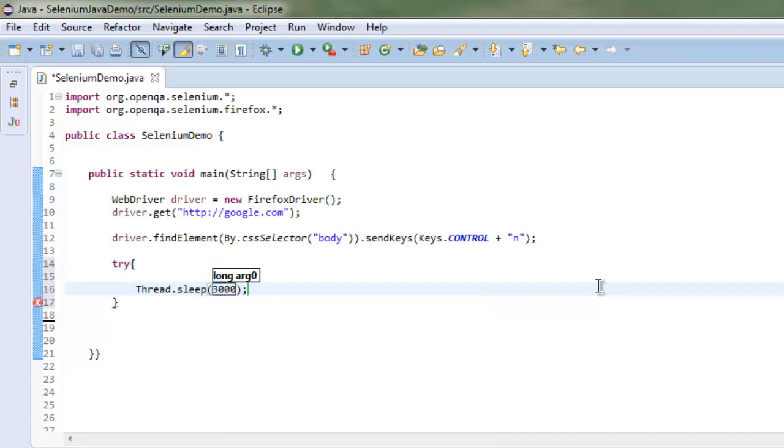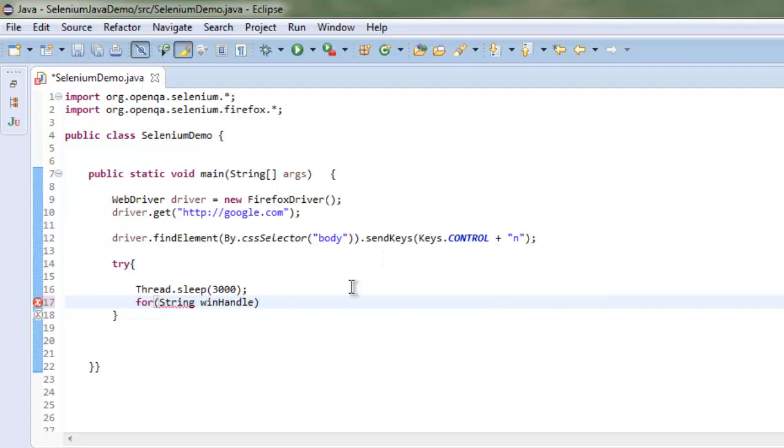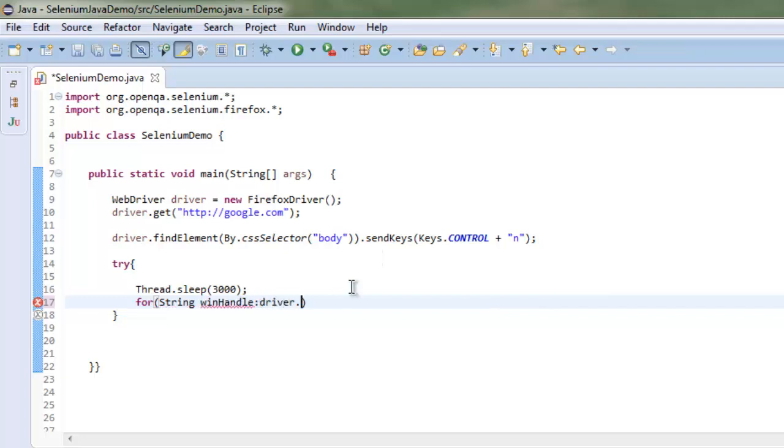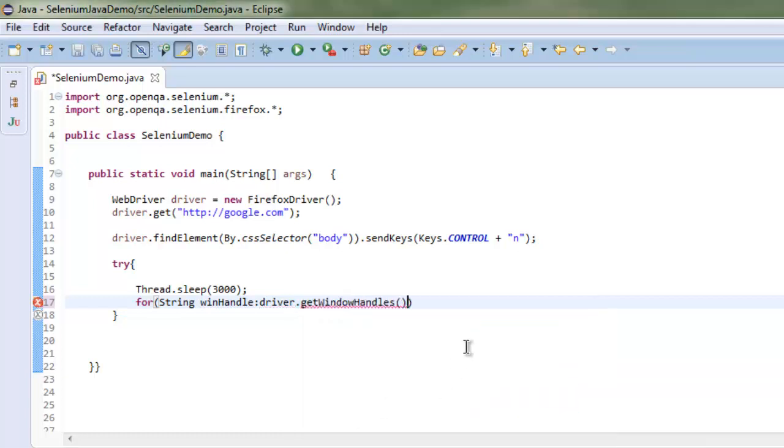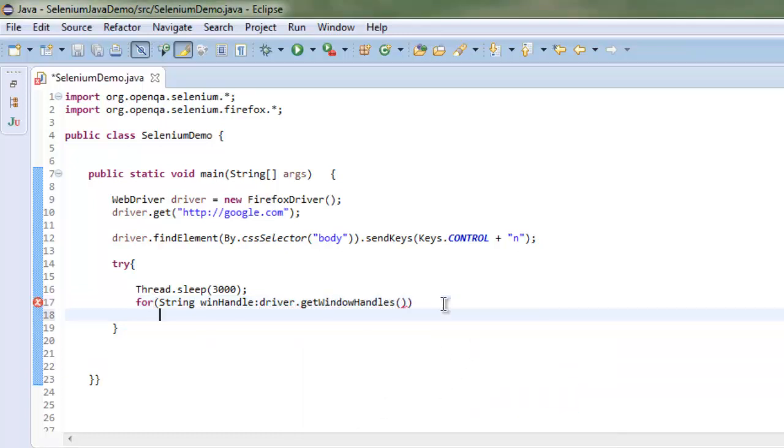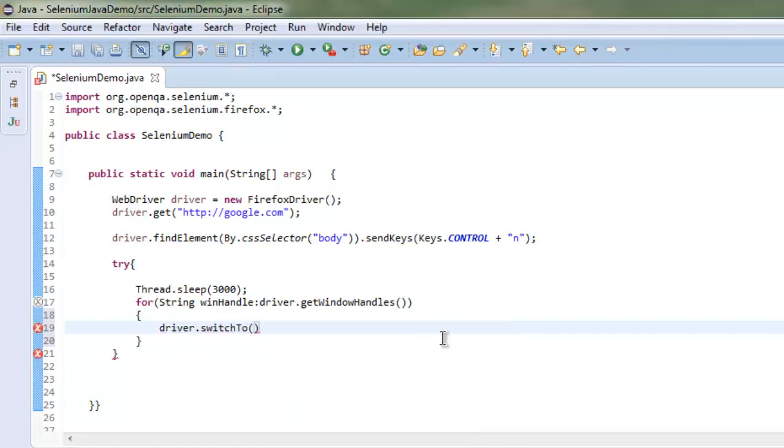Then I'm going to use a for loop where I check String winHandle: driver.getWindowHandles. Inside this for loop, I'm going to use driver.switchTo and then call window with the handle.